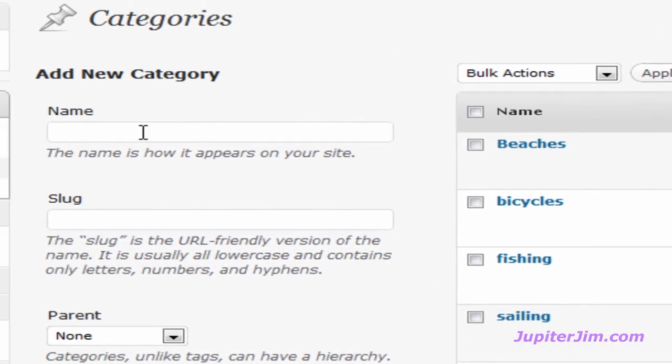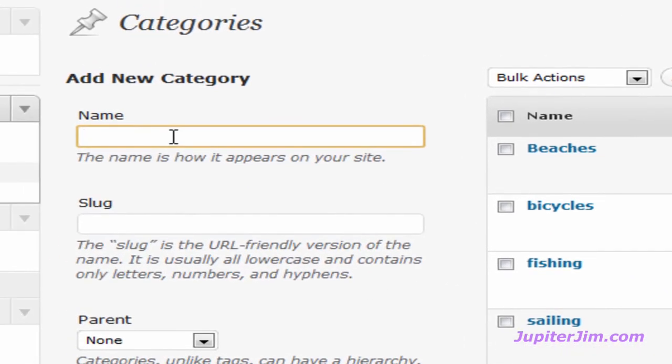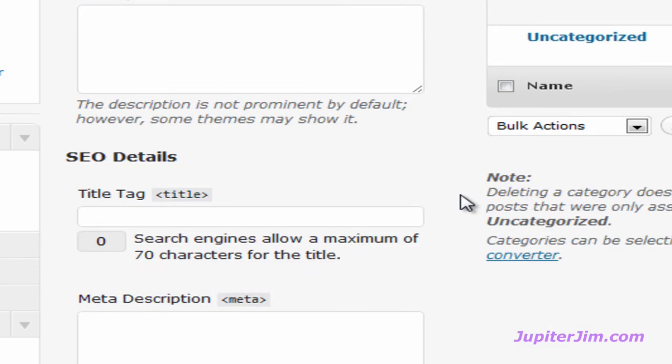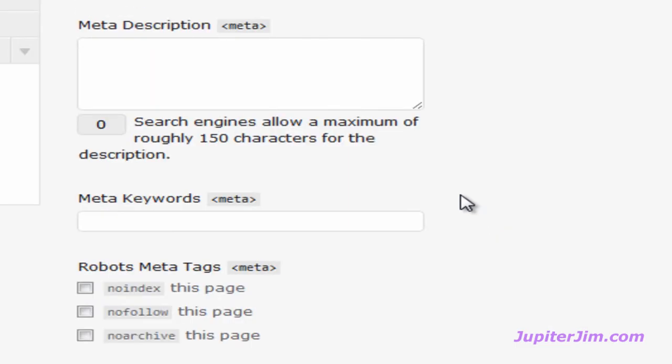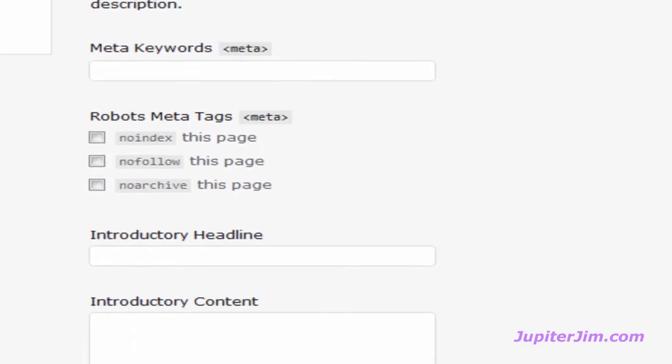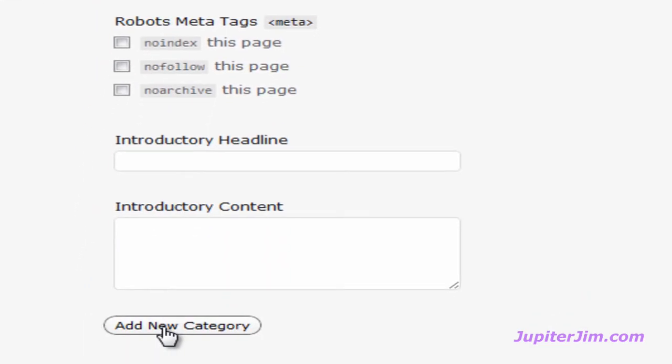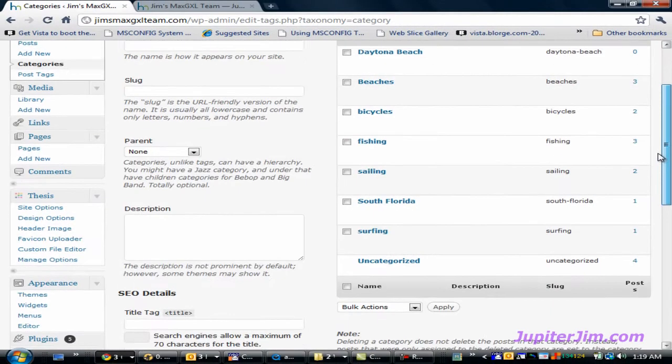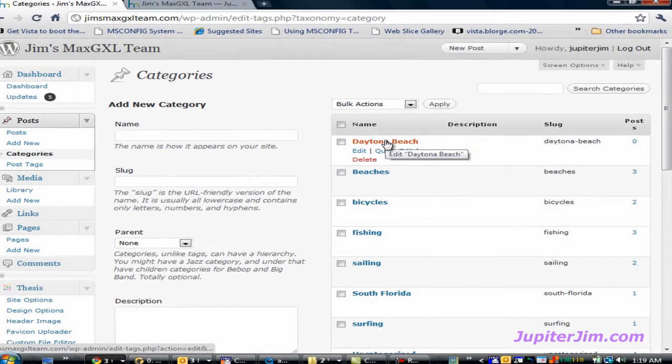If you want to add a category, say Daytona Beach, just type it in there. Don't worry about any of this other stuff, just scroll down and click Add New Category, and in a flash, that new category has been added.